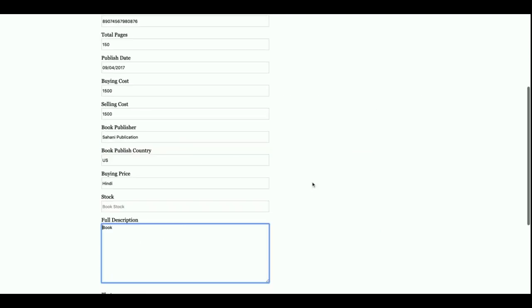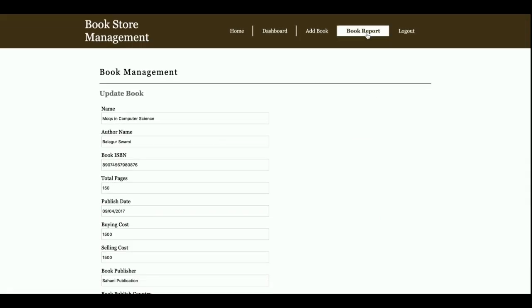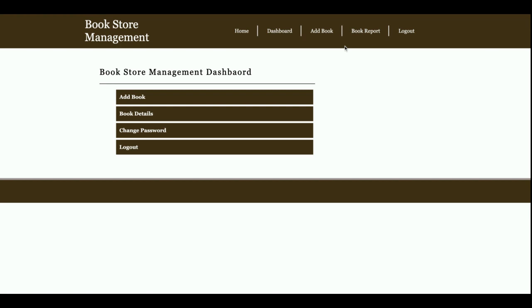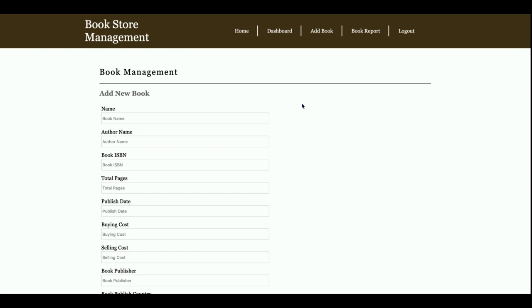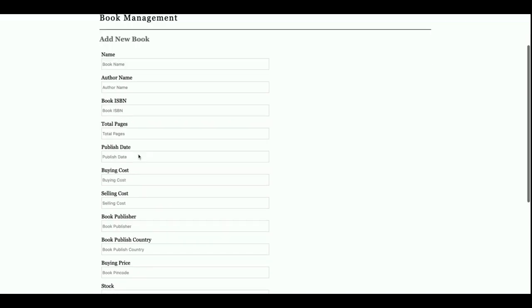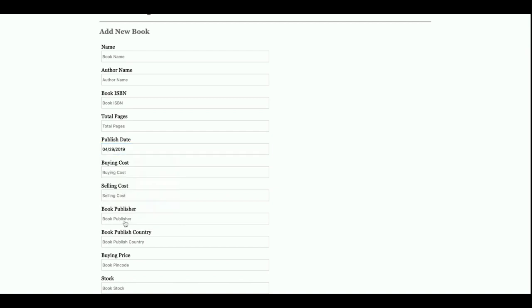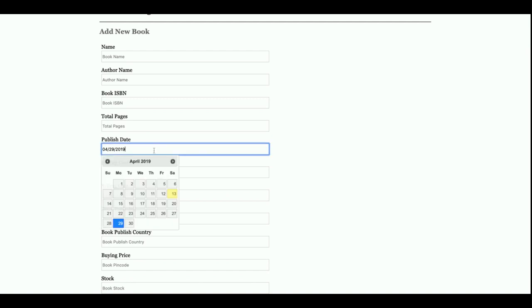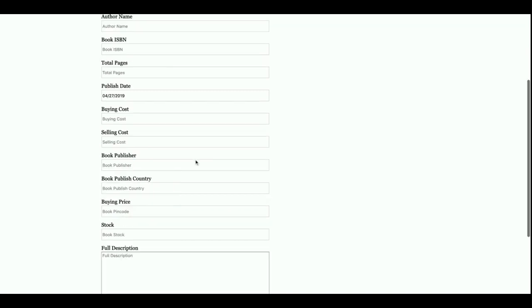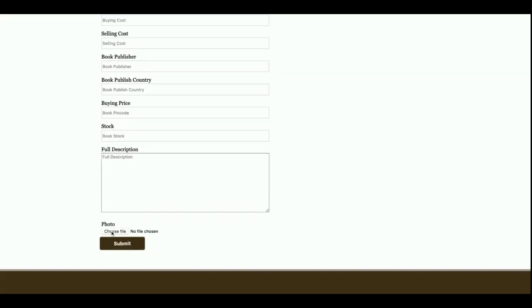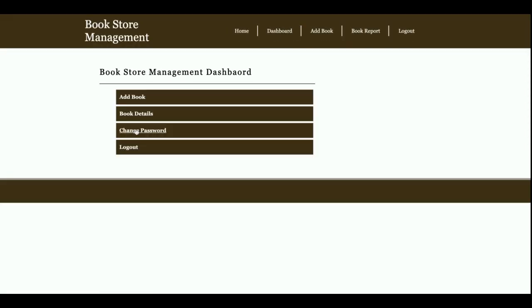If you want to edit a record, you can click on it and all the details will be displayed. You can edit or delete any record from here. The Add Book form has the following fields: book name, author name, book cost, total pages, and published date. There is also a calendar date picker implemented for the date field, so you can easily pick the date. You can also upload an image of the book.